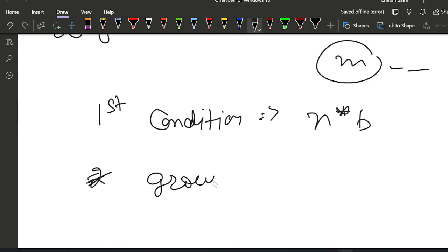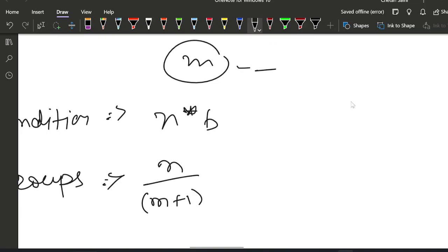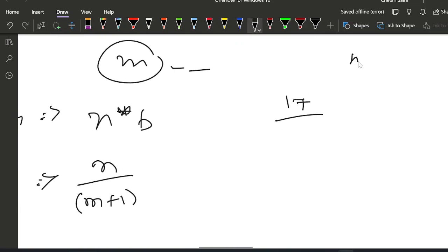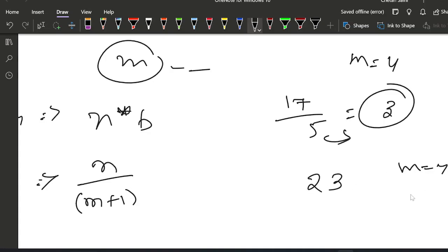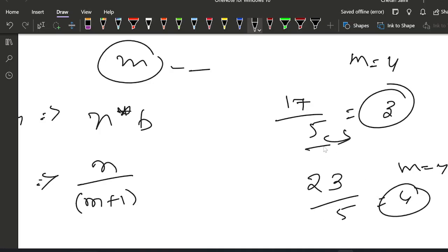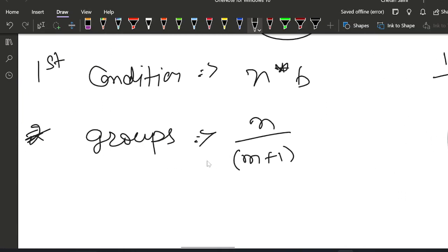The number of groups we can make is floor(N / (M+1)). For example, if N=17 and M=4, then M+1=5, so we can make 3 groups. If N=23 and M=4, then we can make 4 groups of 5 kg from 23, with 3 kg remaining. This is how we calculate how many groups we can make.